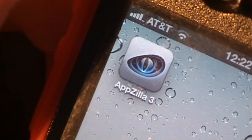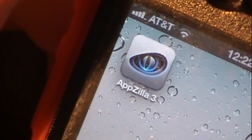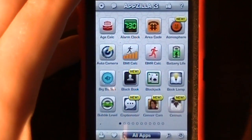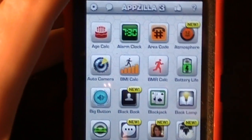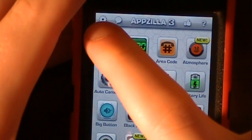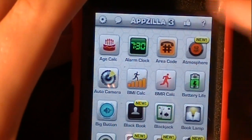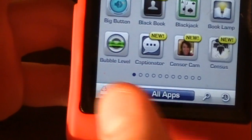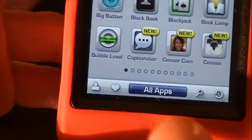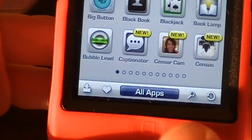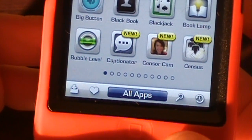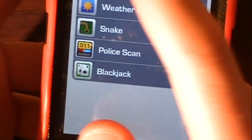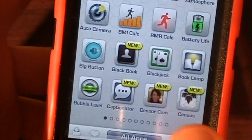Alright guys, we'll get started on the app review of Appzilla 3. In the main menu we have a lot of different options available to us. If we go up to the top we have settings, news, like us on Facebook, help, and then down here we have notifications, favorite an application, search an application, and recent applications that we've been to.